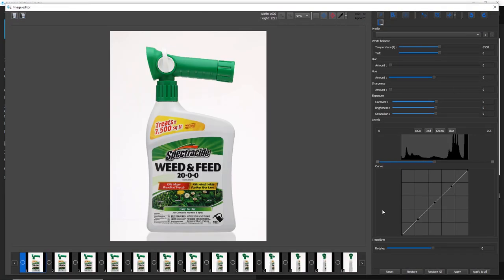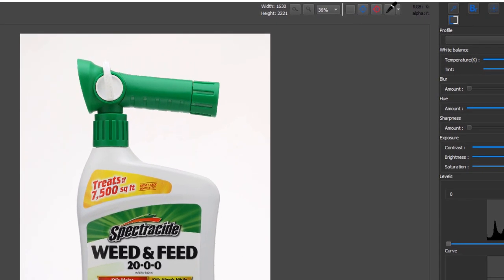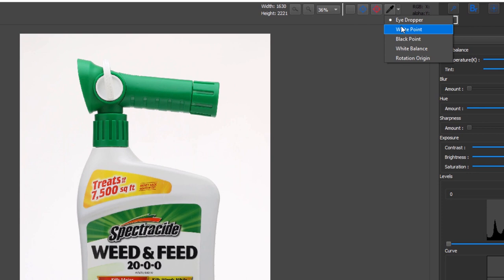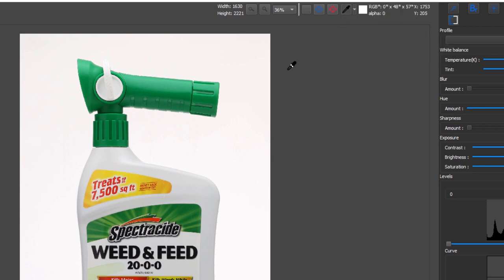Alright so that's imported the set of 48 images into the editing area. One thing we can look up here, we're going to choose the eyedropper tool. Well specifically let's choose the white point tool.